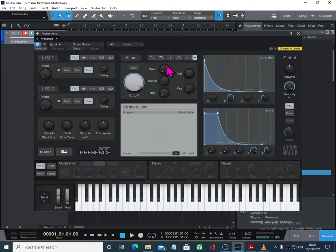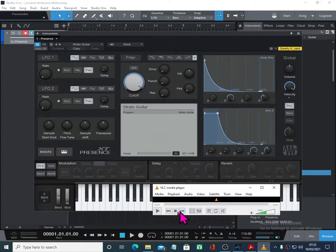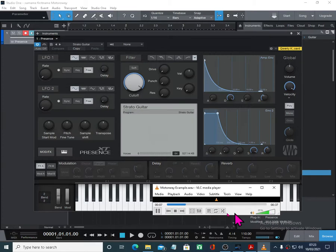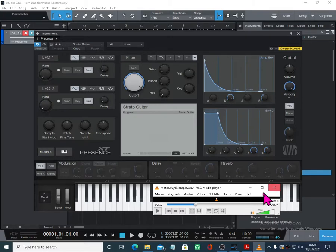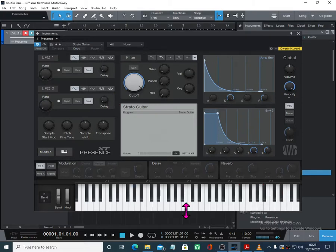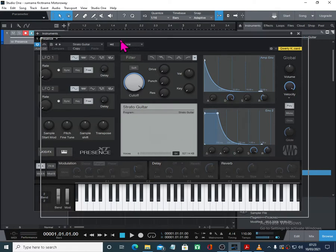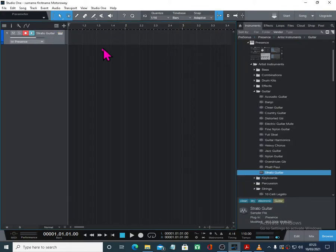Strato guitar is probably about right, so let's try that one. Let's have a quick listen to the piece we want to listen to. So there's the loop — it's that dunk, dunk, dunk guitar that's in there. That'll do it for the minute. We can change that sound a little bit later. Let's close that.